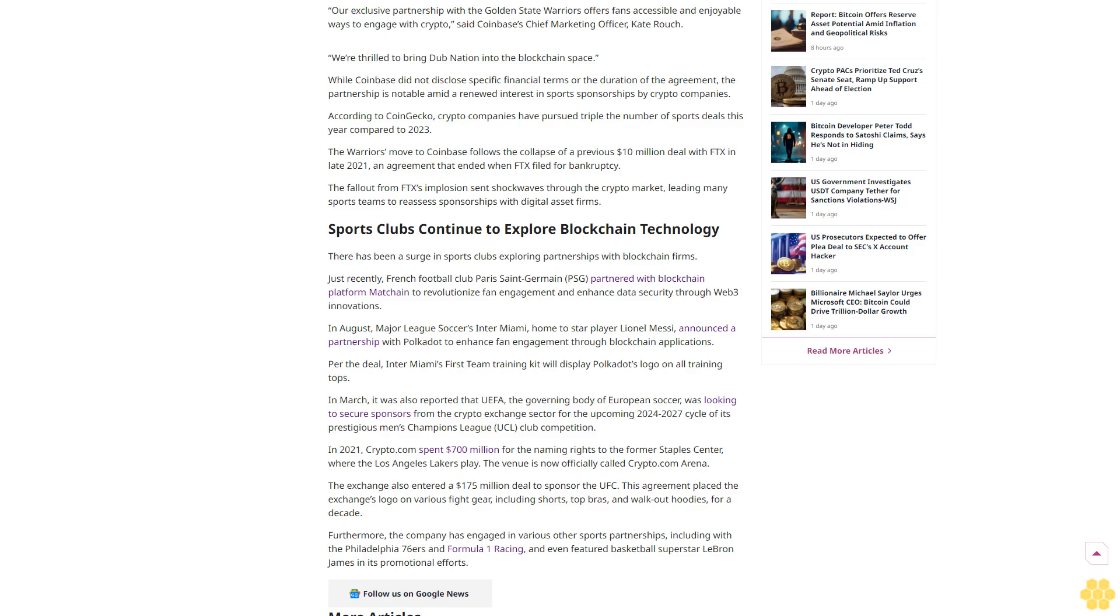Sports clubs continue to explore blockchain technology. There has been a surge in sports clubs exploring partnerships with blockchain firms. Just recently, French football club Paris Saint-Germain (PSG) partnered with blockchain platform Matchein to revolutionize fan engagement and enhance data security through Web3 innovations.